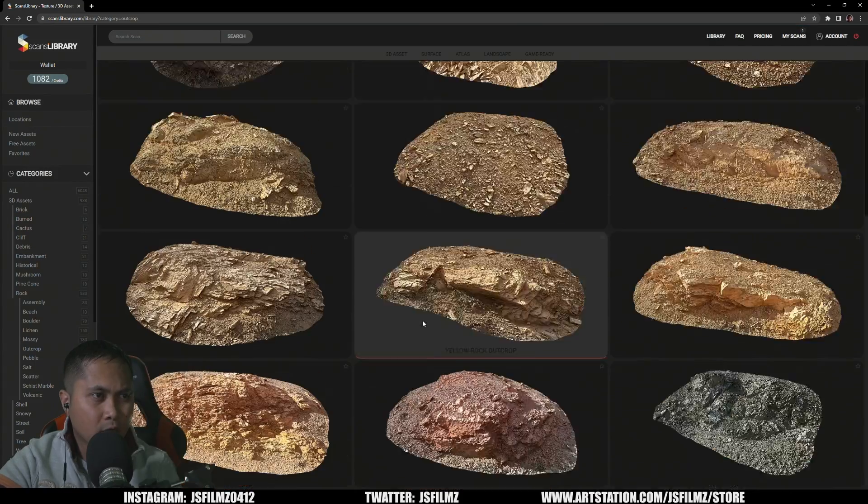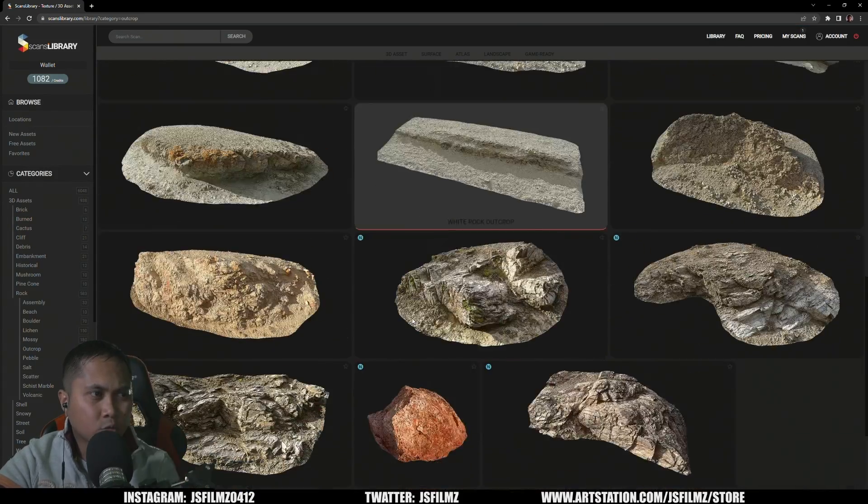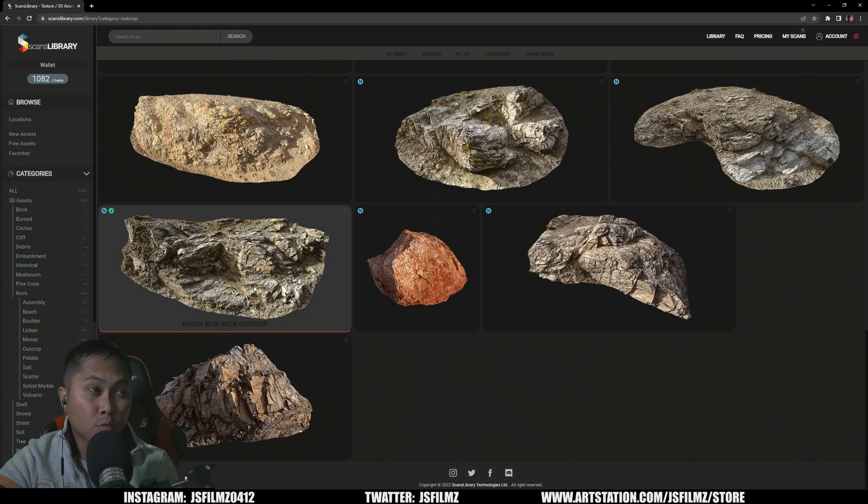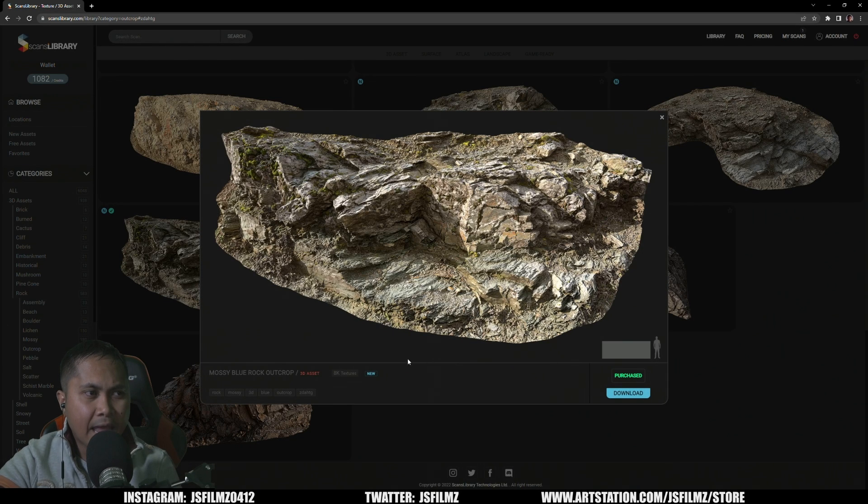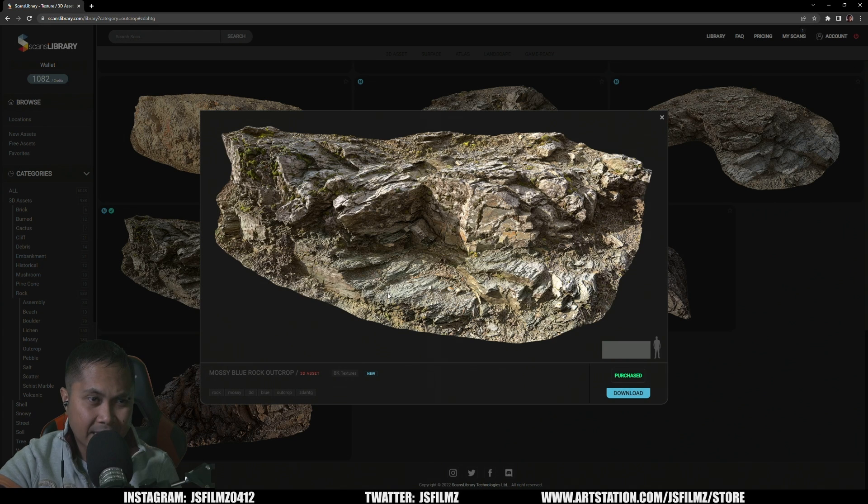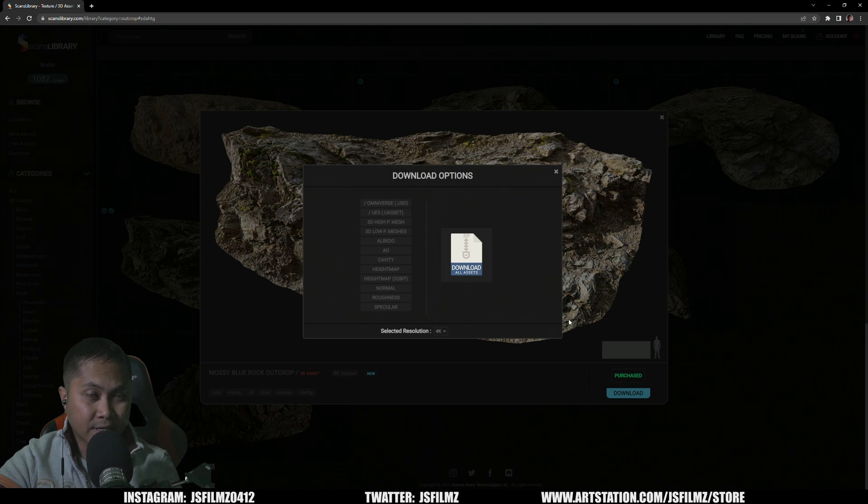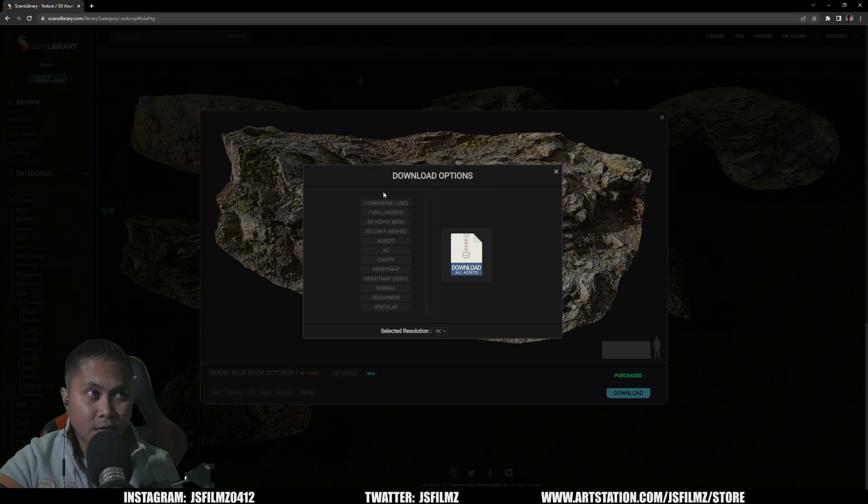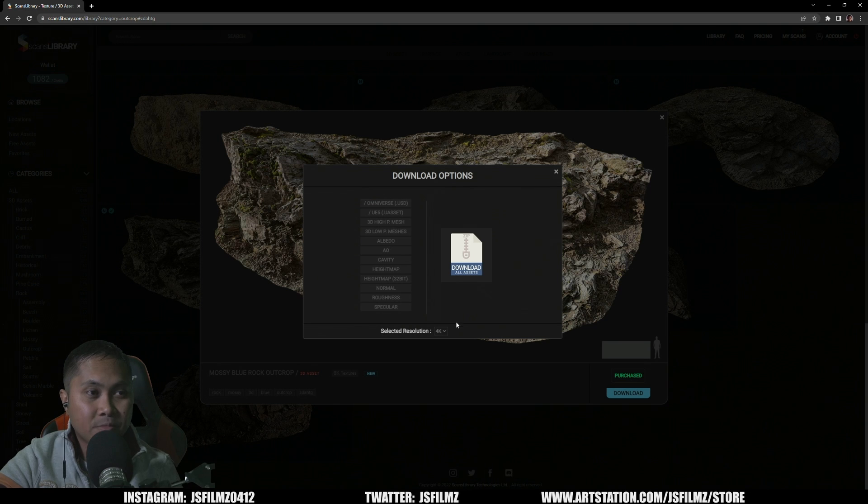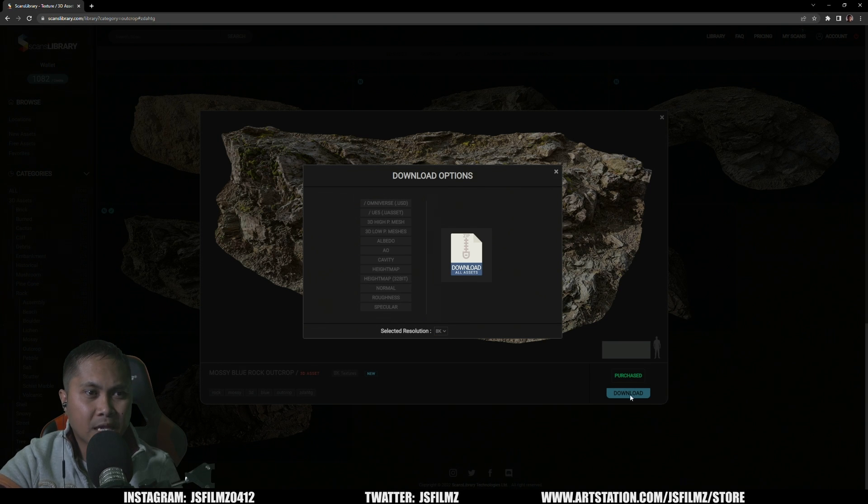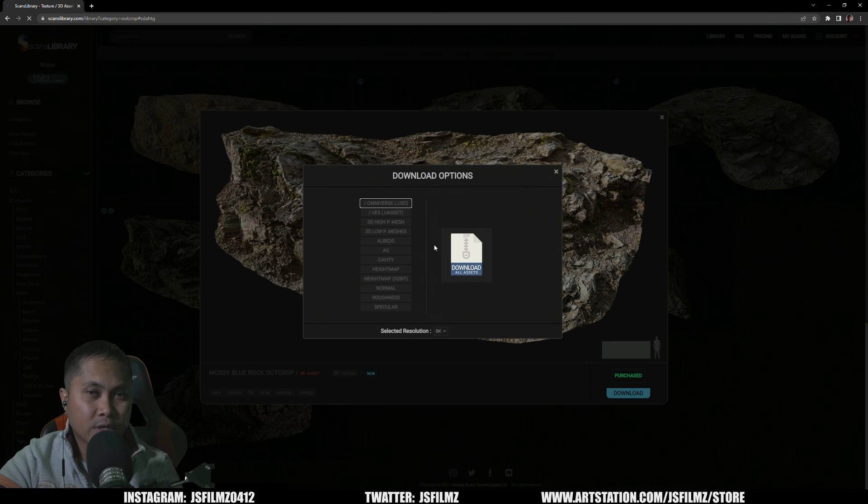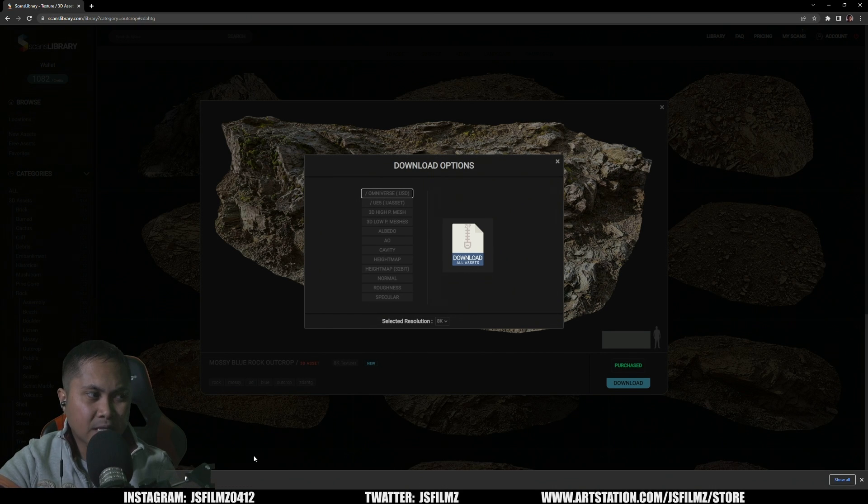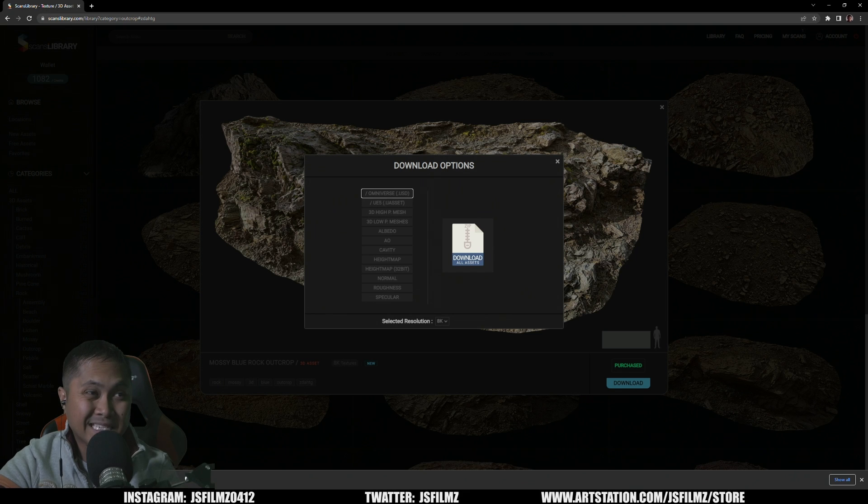I'm going to go back to Scans Library and I'm just going to grab a rock outcrop. There's a really good one that I like here, it's a mossy blue rock. So I'll go ahead and click on this and you're going to see that it has 8K texture, this is an actual asset. I already purchased it for 8 credits and I'll download, and now you're going to see all the options. You're going to see that we have now Omniverse.usd, yay amazing job thank you. And I'm going to change this to 8K and then what I'll do is I'll click on Omniverse and this is going to download this to my hard drive and I'm going to unzip it and it's about 522 megabytes. This thing is high quality my friends, this is no joke, this is some good stuff right here.